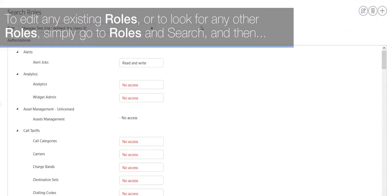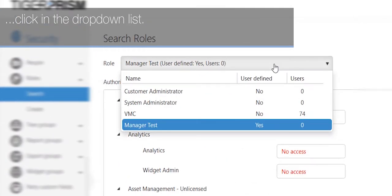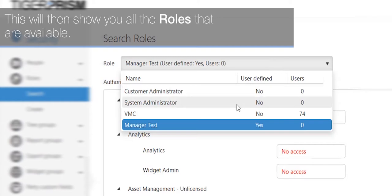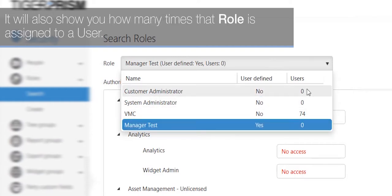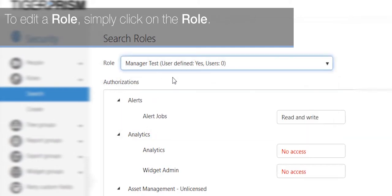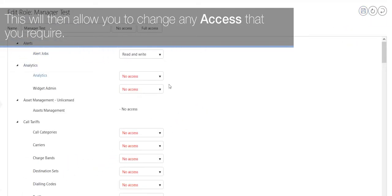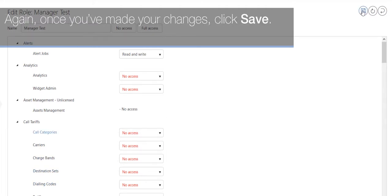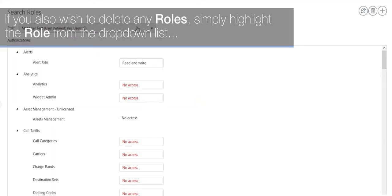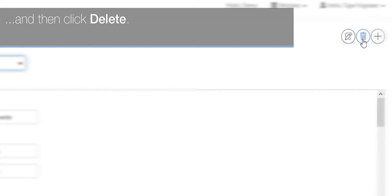To edit any existing roles, go to Roles and Search, then click in the drop-down list. This will show you all the roles that are available and how many times each role is assigned to a user. To edit a role, click on the role and then click the Edit button in the top right-hand corner. This will allow you to change any access that you require. Once you've made your changes, click Save. To delete a role, simply highlight the role from the drop-down list and click Delete.